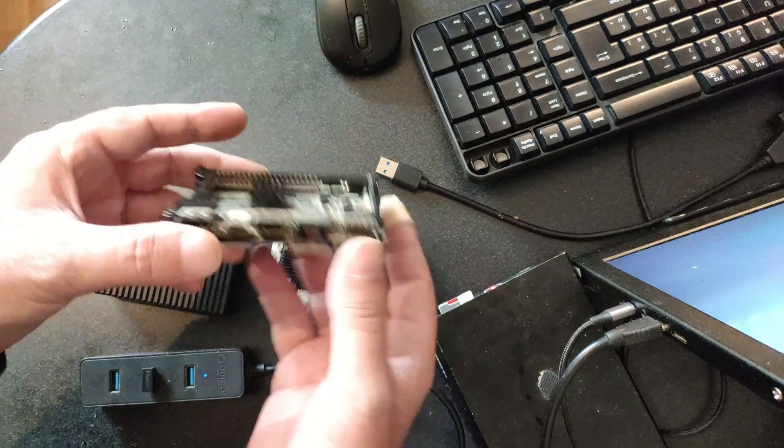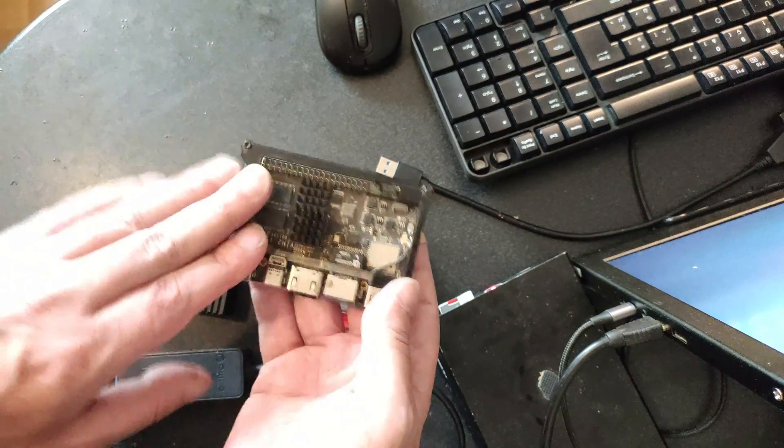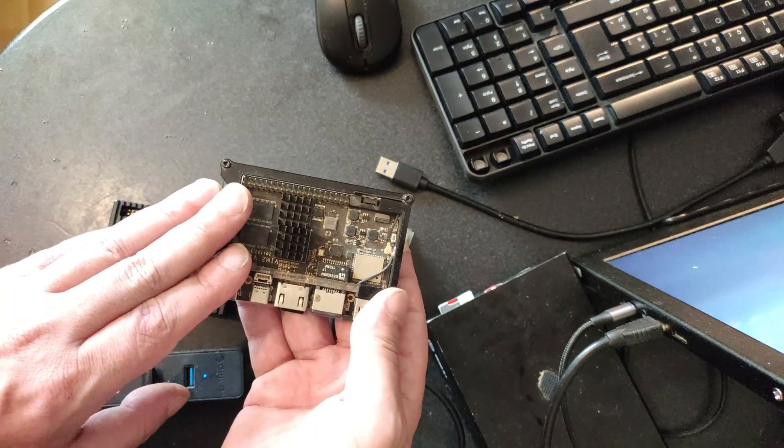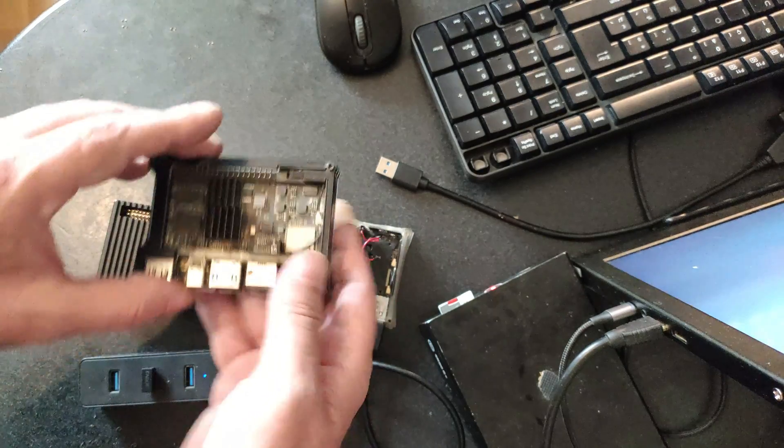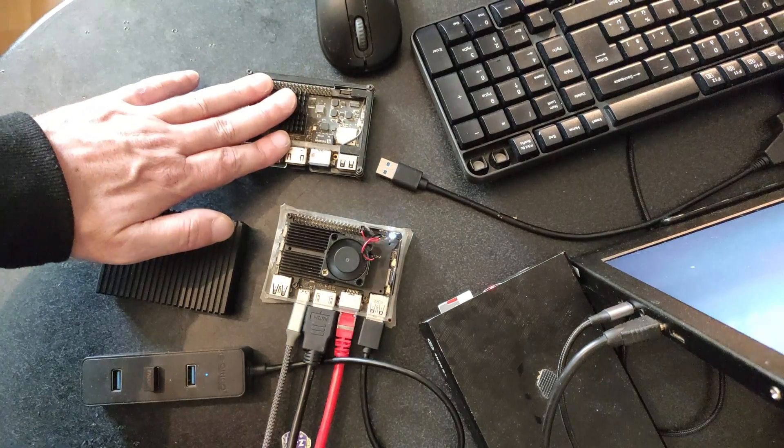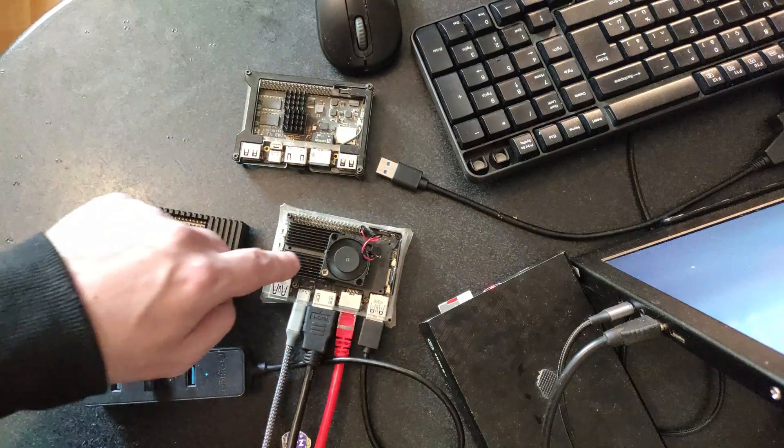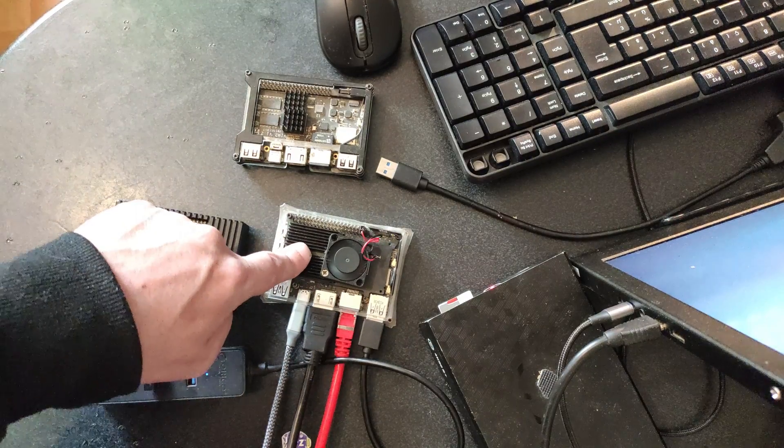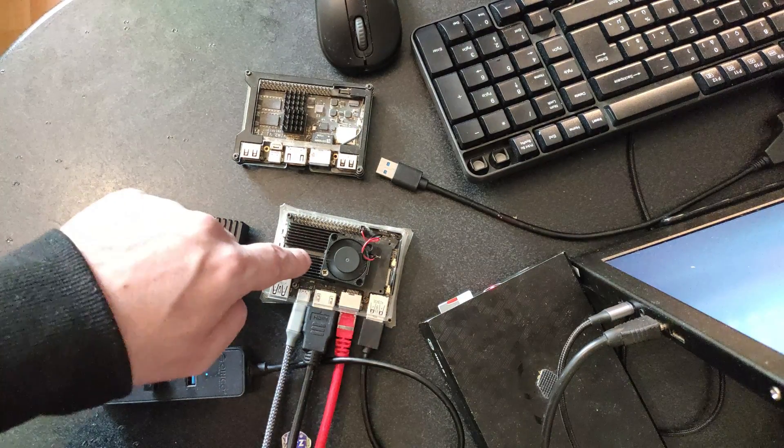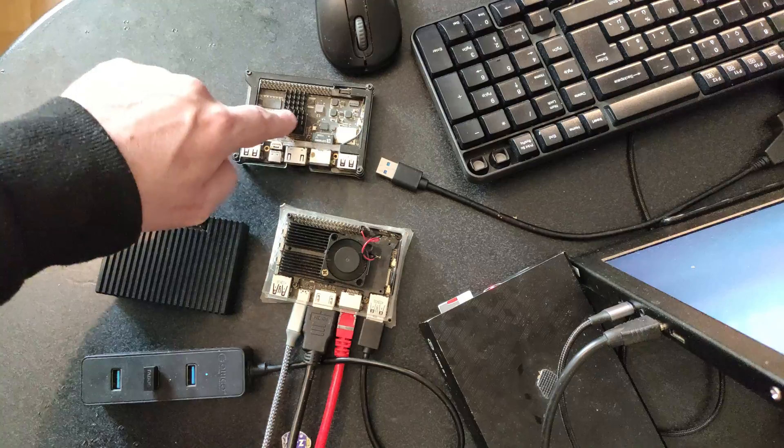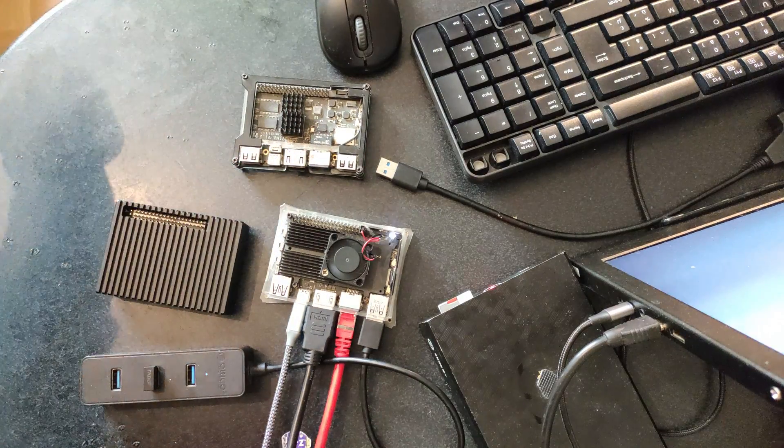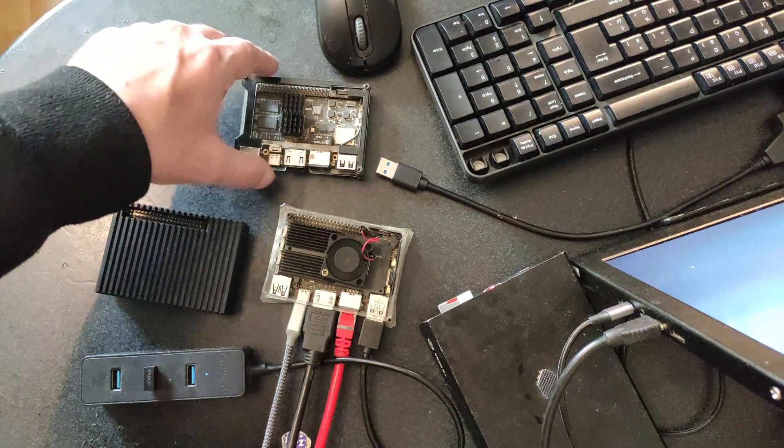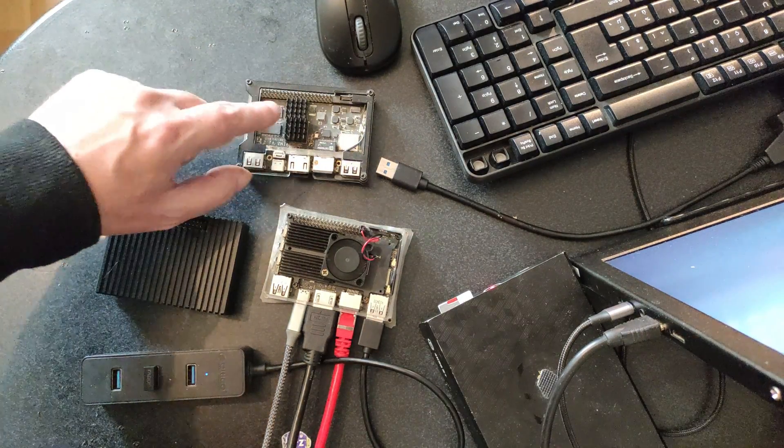And here we have got the Kadas Vim 2. This one has got the Amlogic S912. I wasn't very happy with this one when I bought it. But I was very happy with this one because this is very powerful. This just ain't powerful. This has got 8 cores.